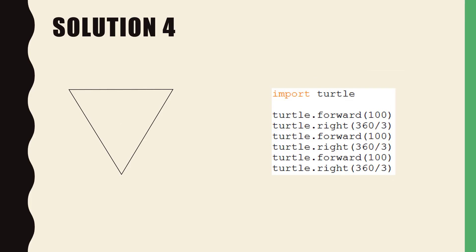Solution four required one minor change from solution three changing the direction of turn from right to left.